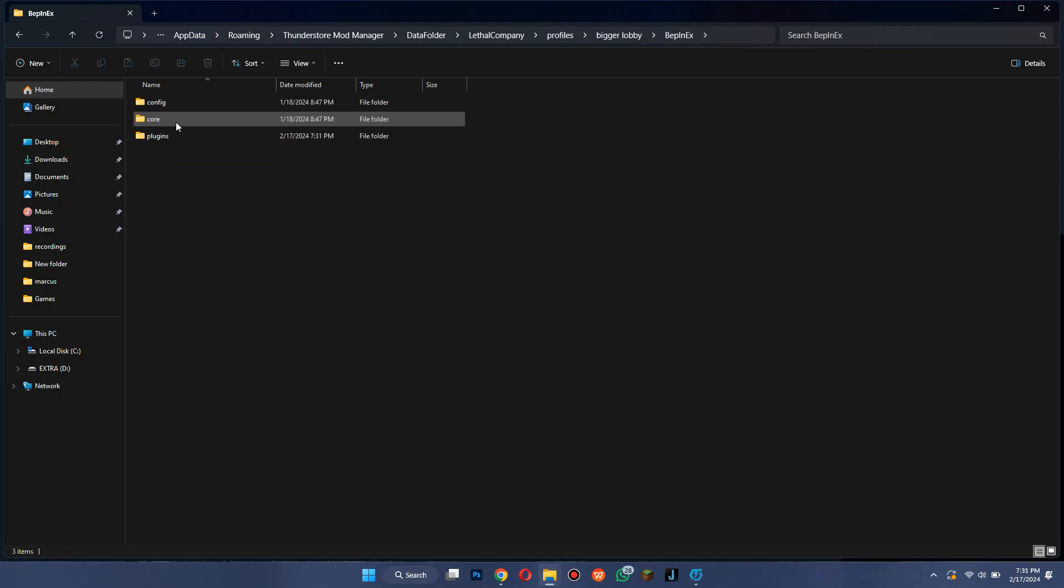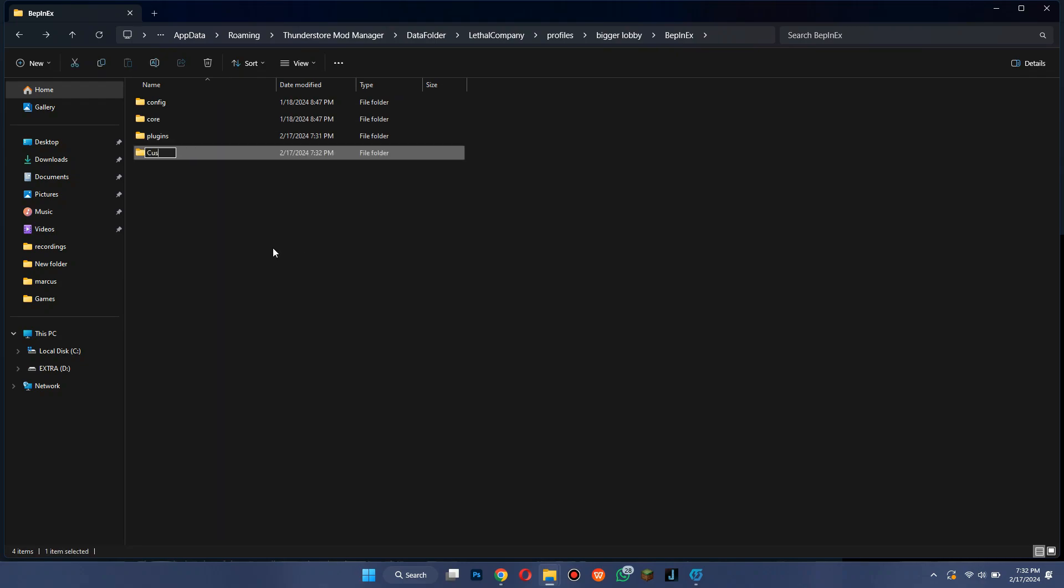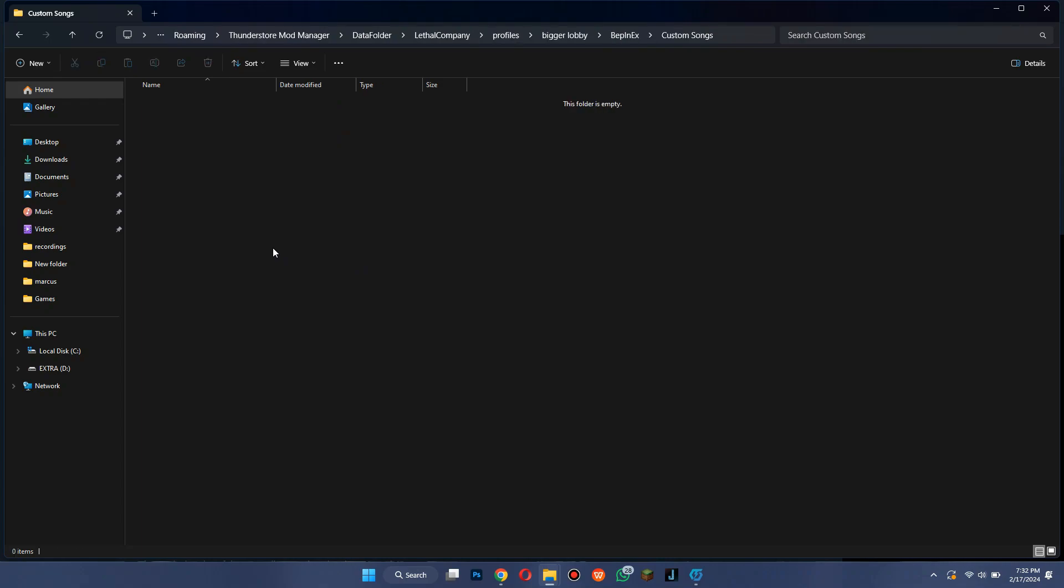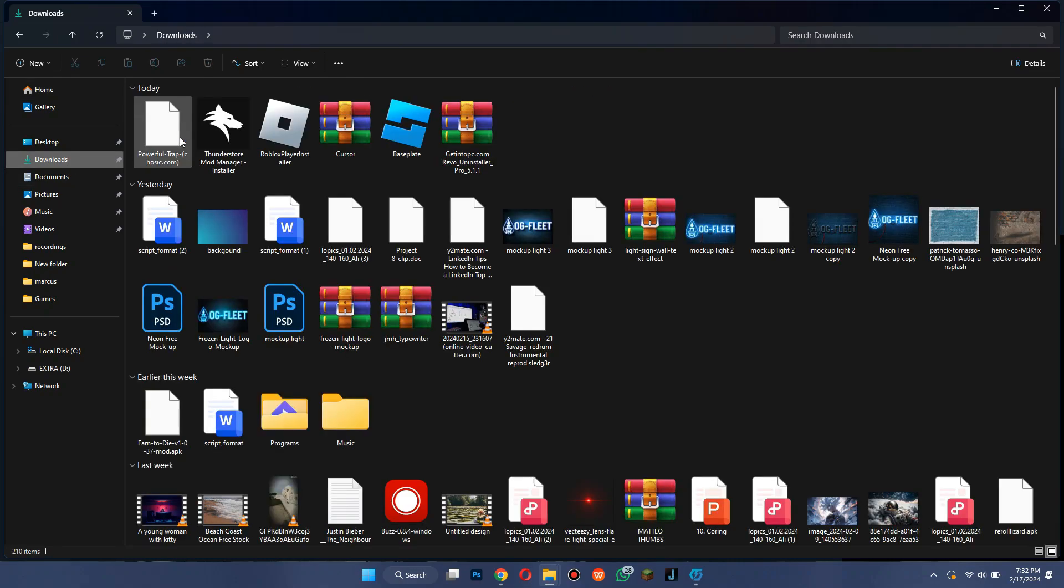Open this folder and then create a new folder inside it. Name it Custom Songs, then again create a new folder inside it and name it Boombox Music. Just move the music files into it and play the game.